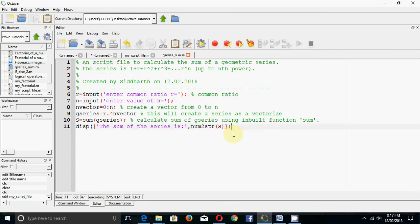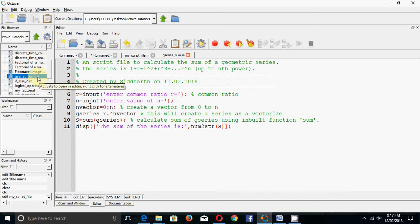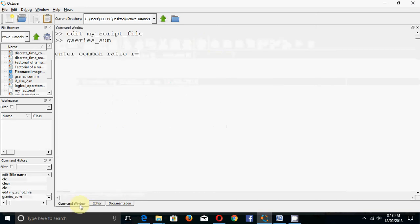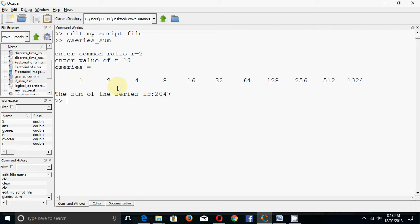Now we want to run this. Remember that when you attempt to run this, it must be in the current directory, otherwise you will get an error. I have saved it in the current directory. Click the Save and Run button to run it. In the command window it asks for the value of r - let me enter 2. For number of terms enter 10. The geometric series 1, 2, 4, 8... sums up to 2047.